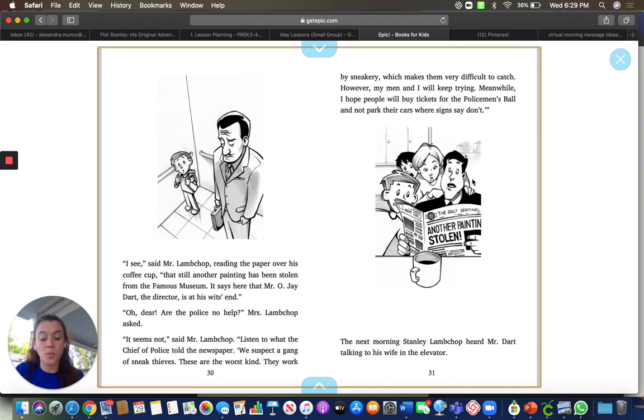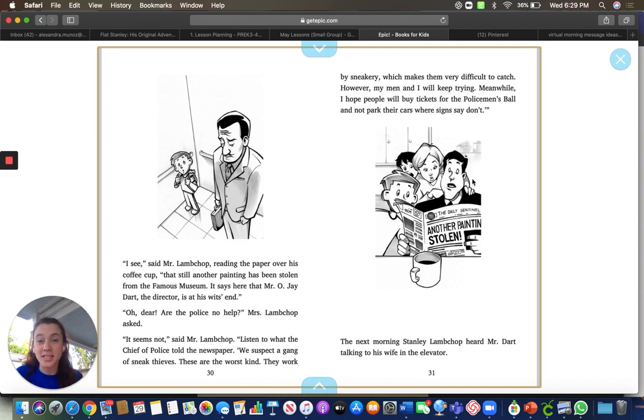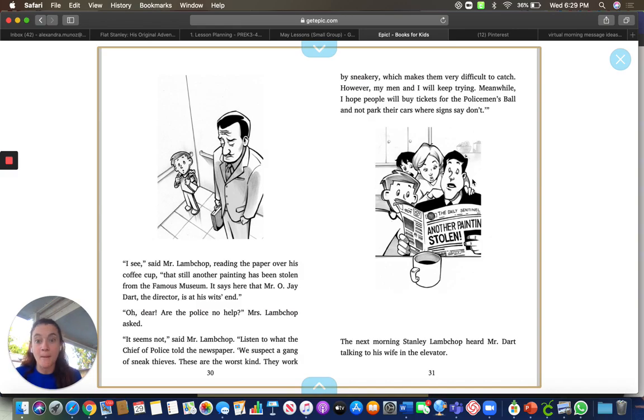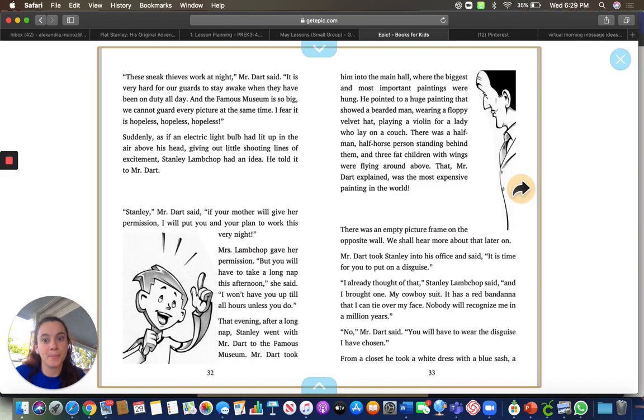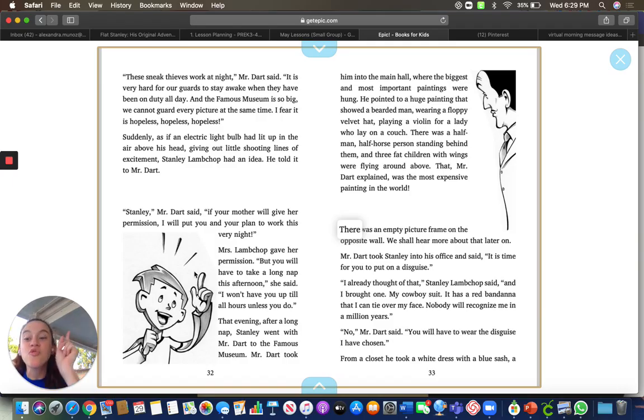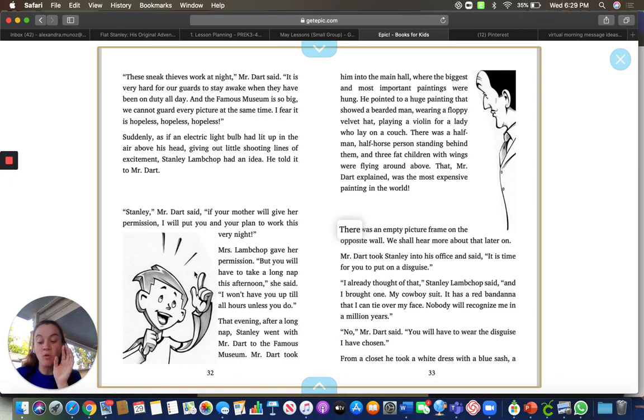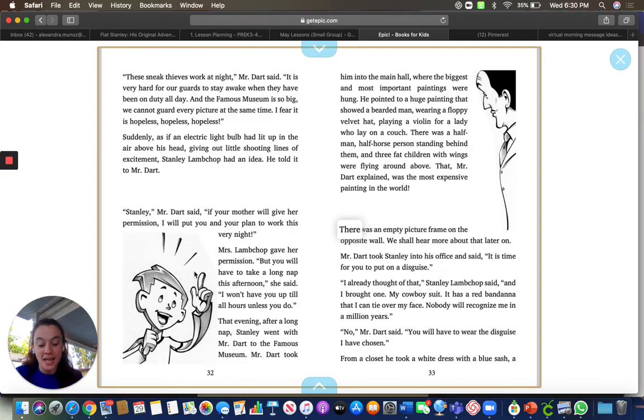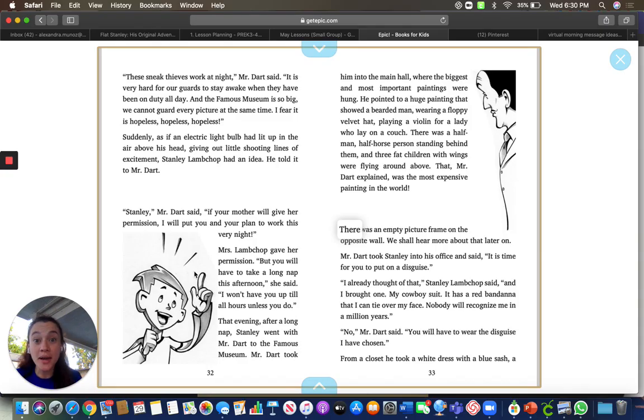Mr. Dart was sad because the museum is so big, and the guards that take care of it at night work so many hours that they're so tired and can't catch these thieves. But guess what? Stanley had a great idea. He whispered his idea in Mr. Dart's ear. And he was like, okay, you can do it. Let's try it out.